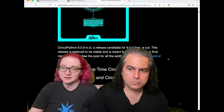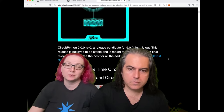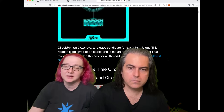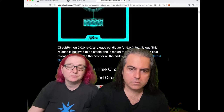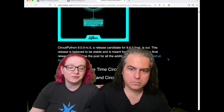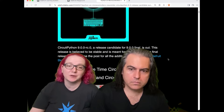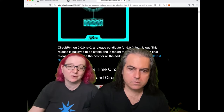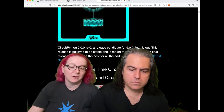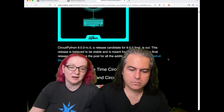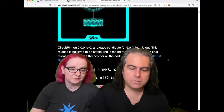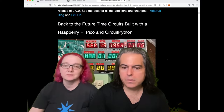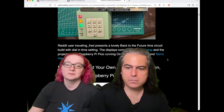The MPY format changed as well, because we merged with upstream MicroPython. So you're going to have to re-download your MPY files, but that's a great reason to use CIRCUP or the bundle.